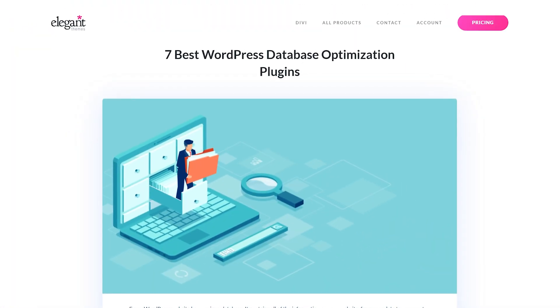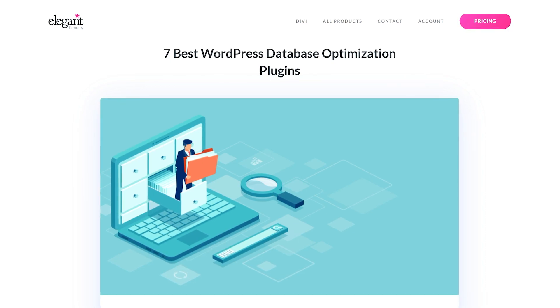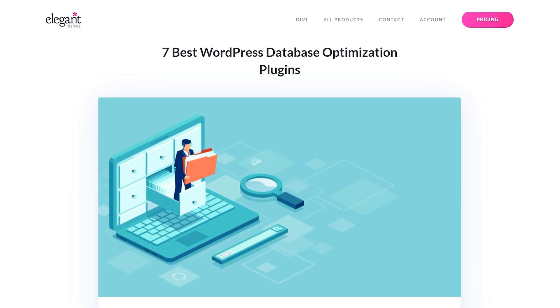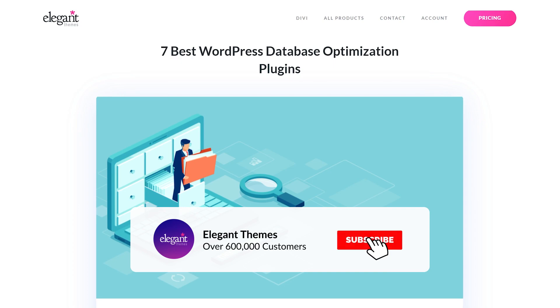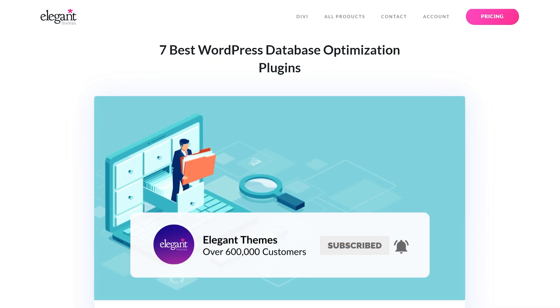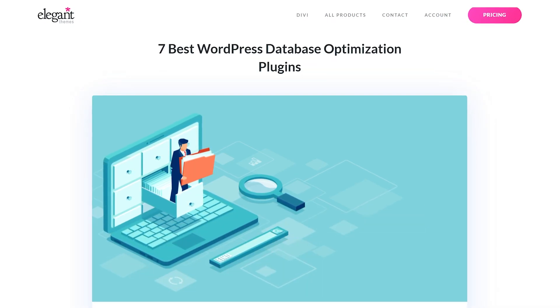And there you go. Those were the 7 Best WordPress Database Optimization Plugins. If you enjoyed this video, then be sure to give it a like and subscribe for more content. With that said, thanks for watching and we'll catch you in the next one.